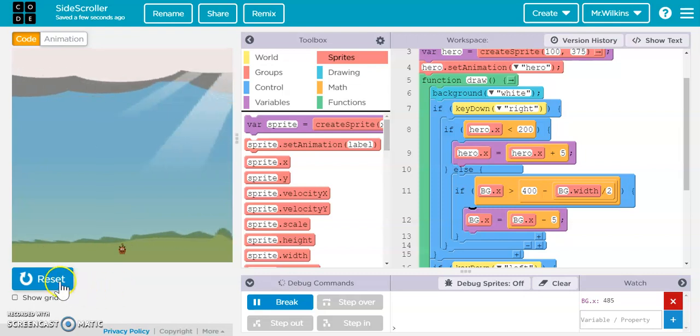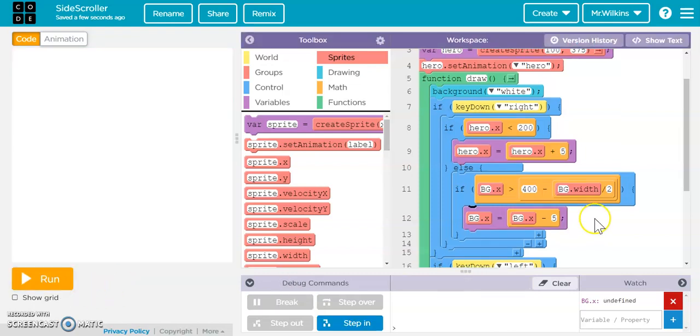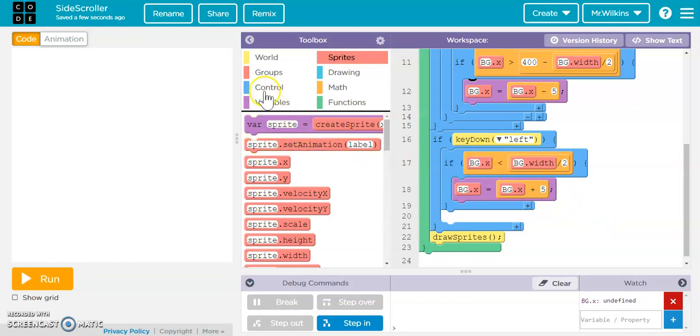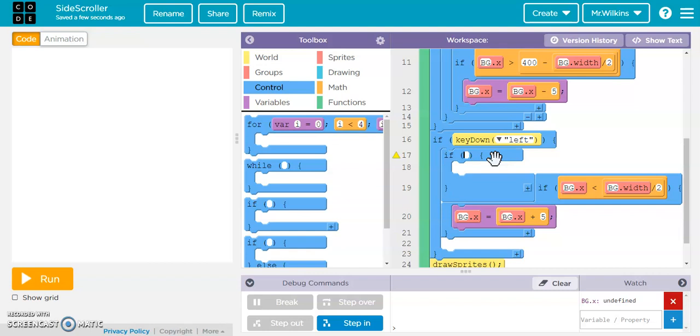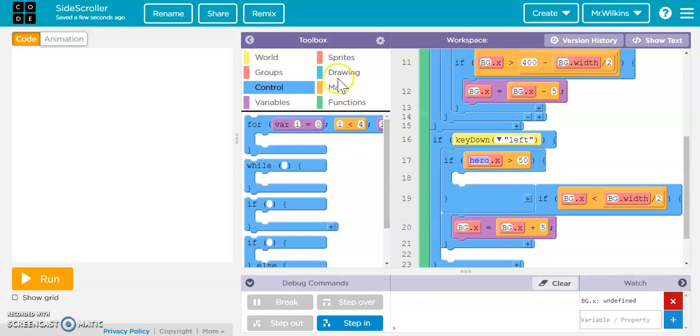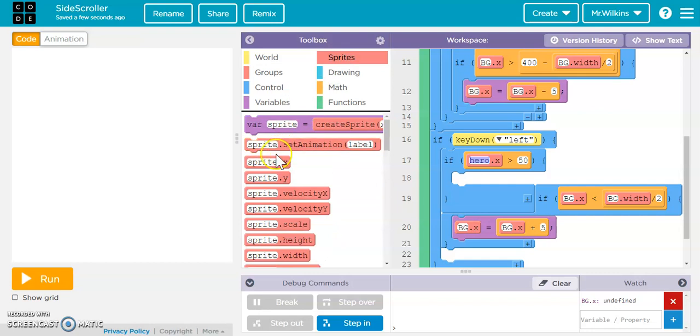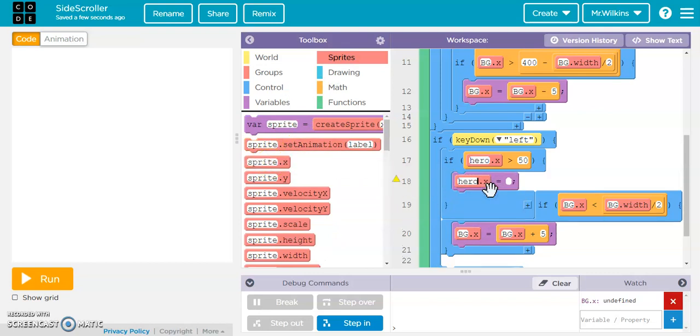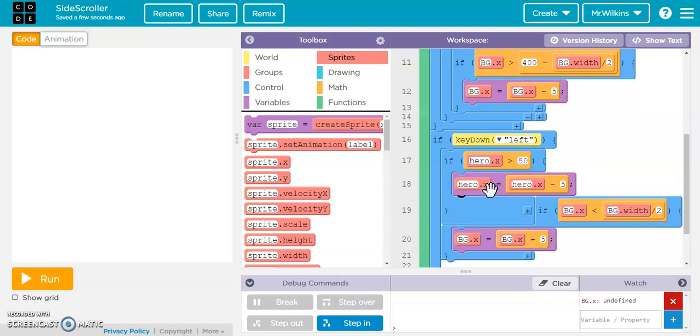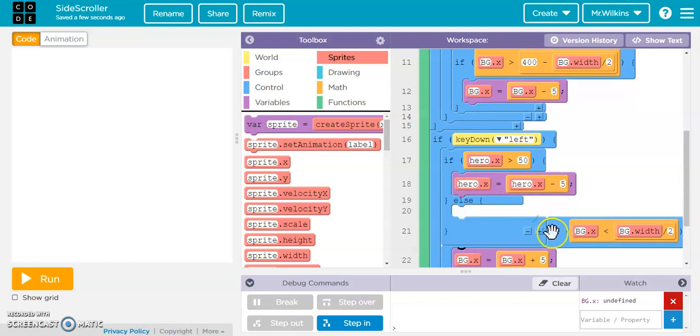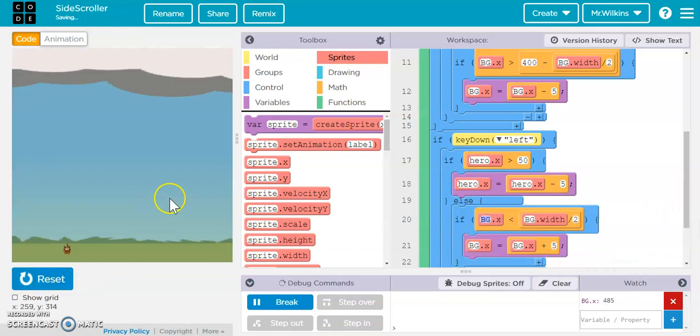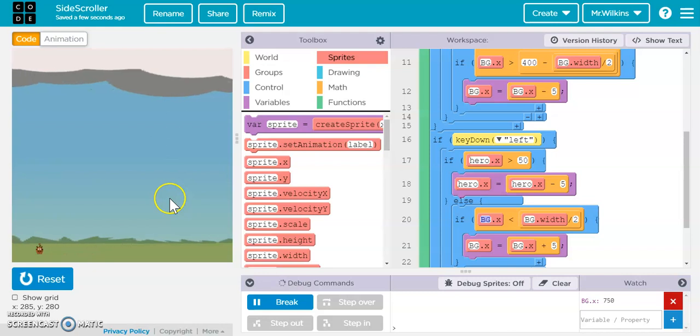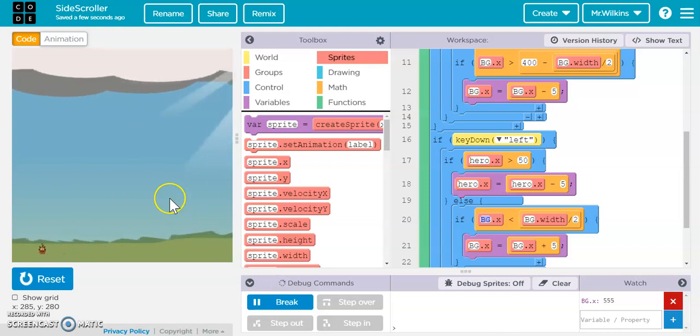So now let's try that. So now we can go into this statement and say if hero.x is greater than 50, who do we want to move? We want to move the hero. This is going to be hero.x gets hero.x minus five. Else, do this if statement. Now let's run it. Forward to the middle, backward to 50. Look at that. That is a legit side scroller right there.